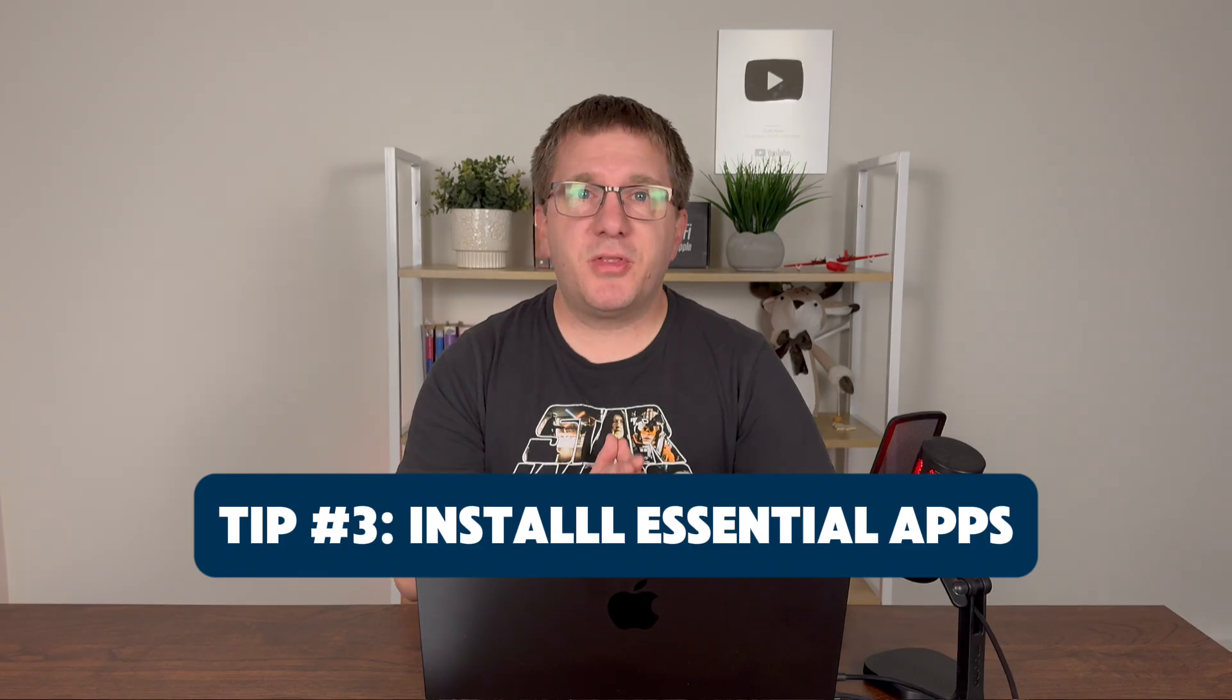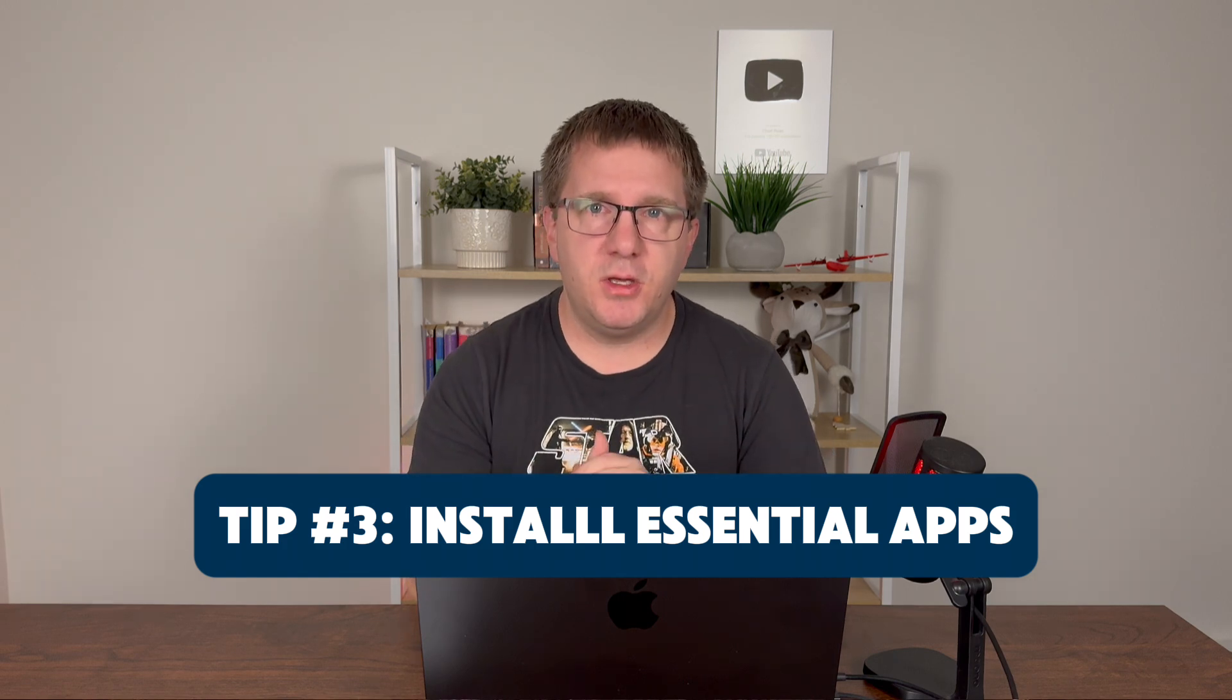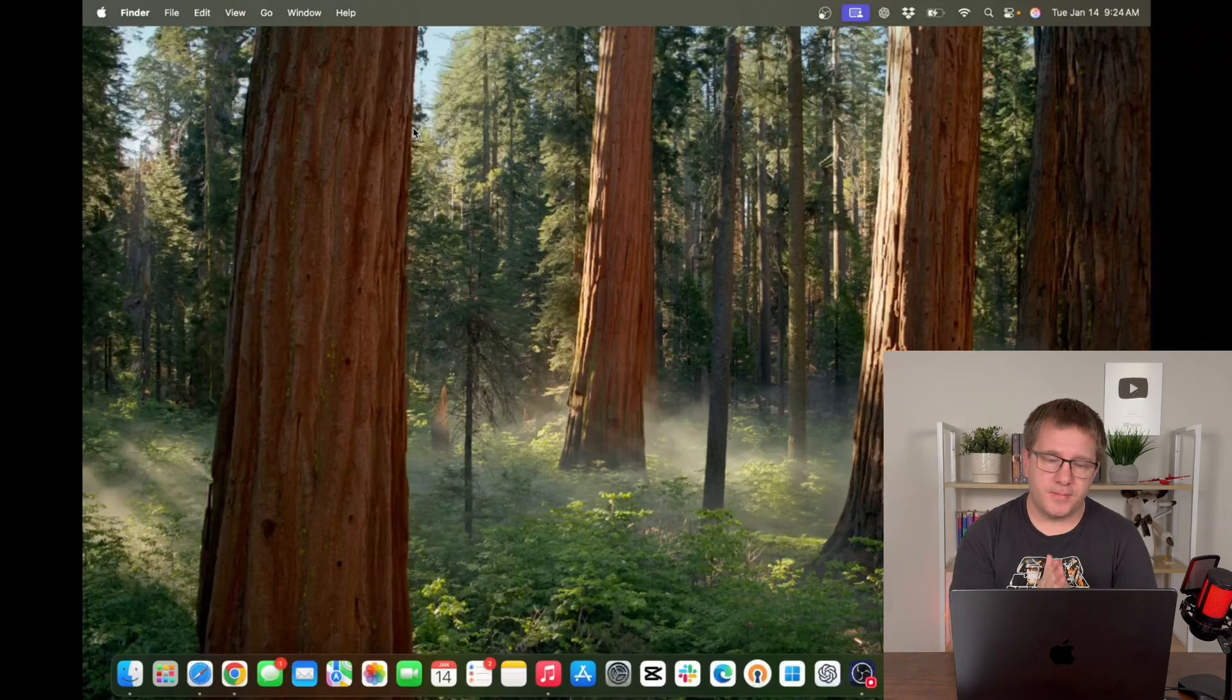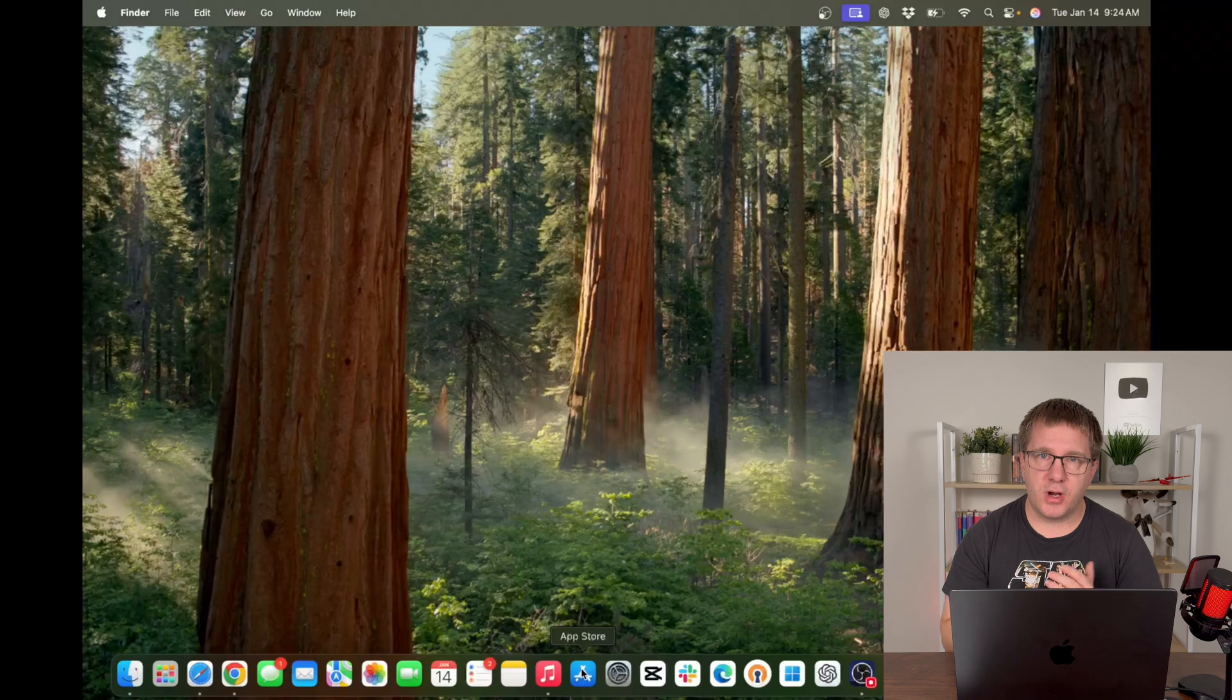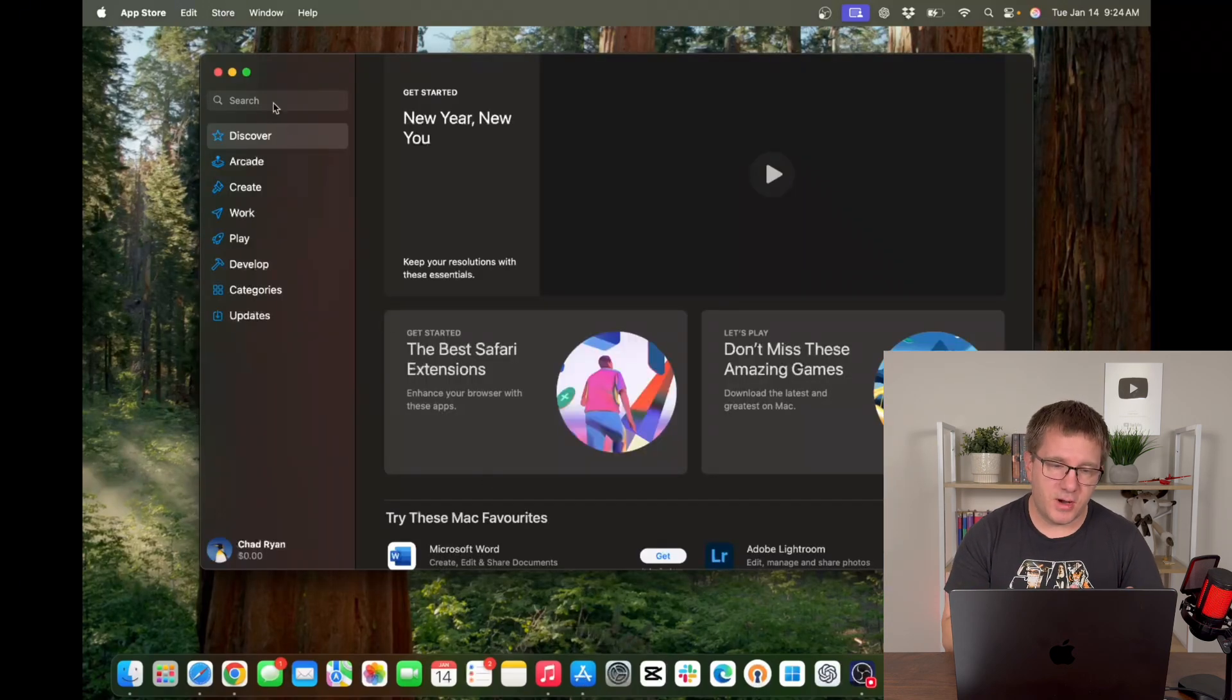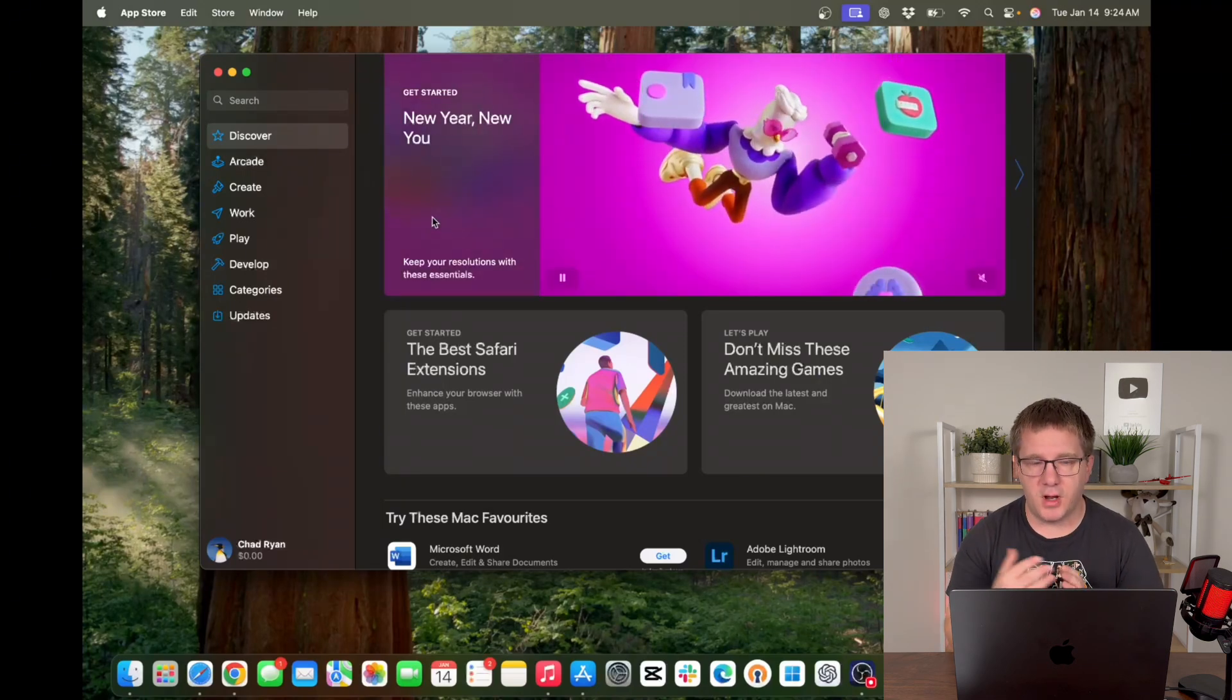Tip number three is to install your essential apps. This is based on you. It's what you use the most, but you should know how to install apps, where to get them, and how to install them. So there's two main ways to install apps on your Mac. One is through the App Store, which if you are an iPhone or iPad user you're already familiar with. You can launch the App Store, you can search it for apps, and you can install them with one click, just like you can on your iPhone or iPad.